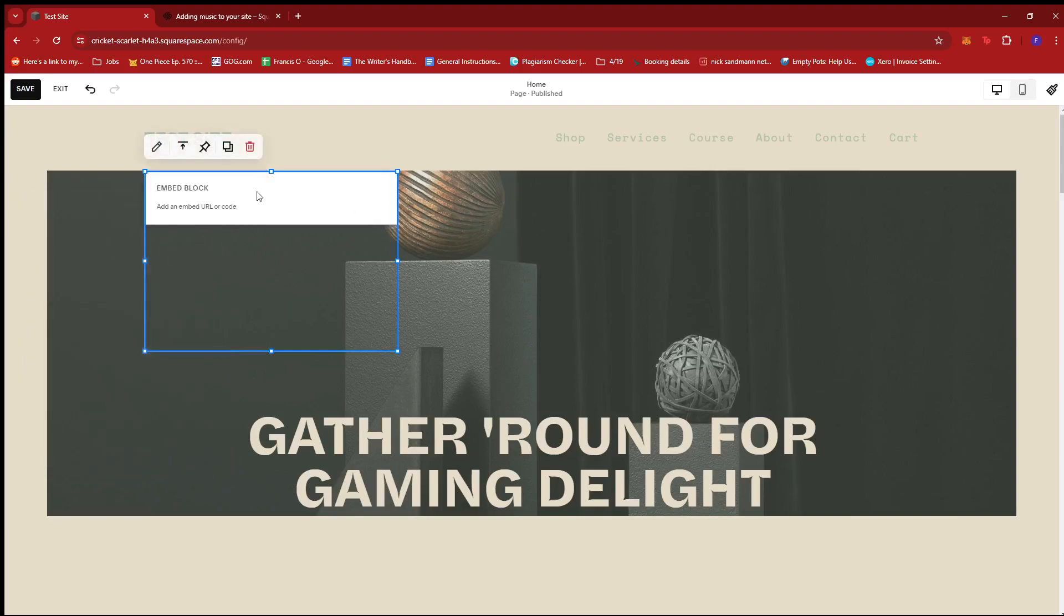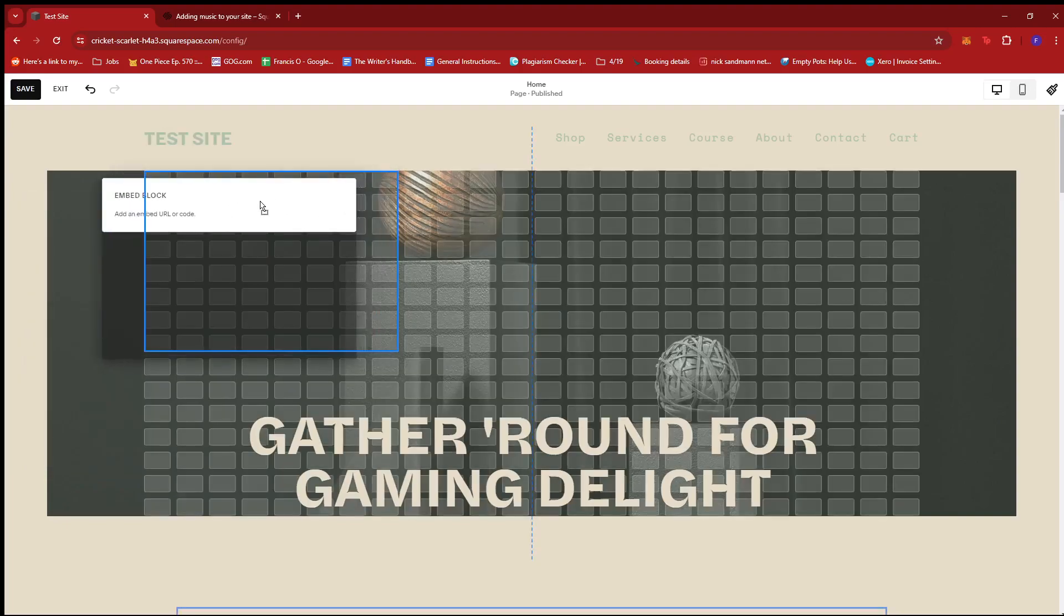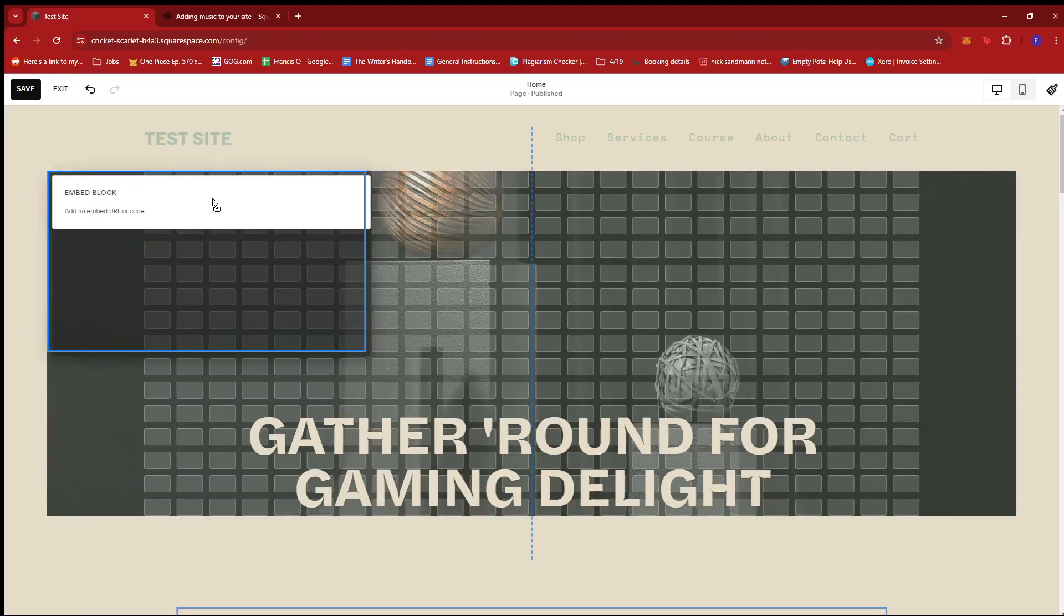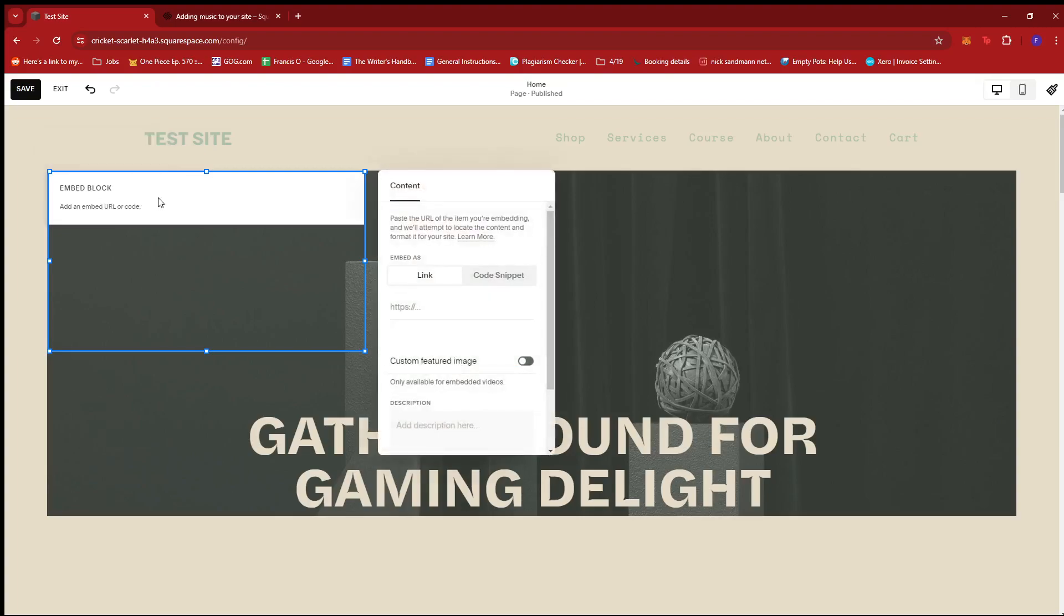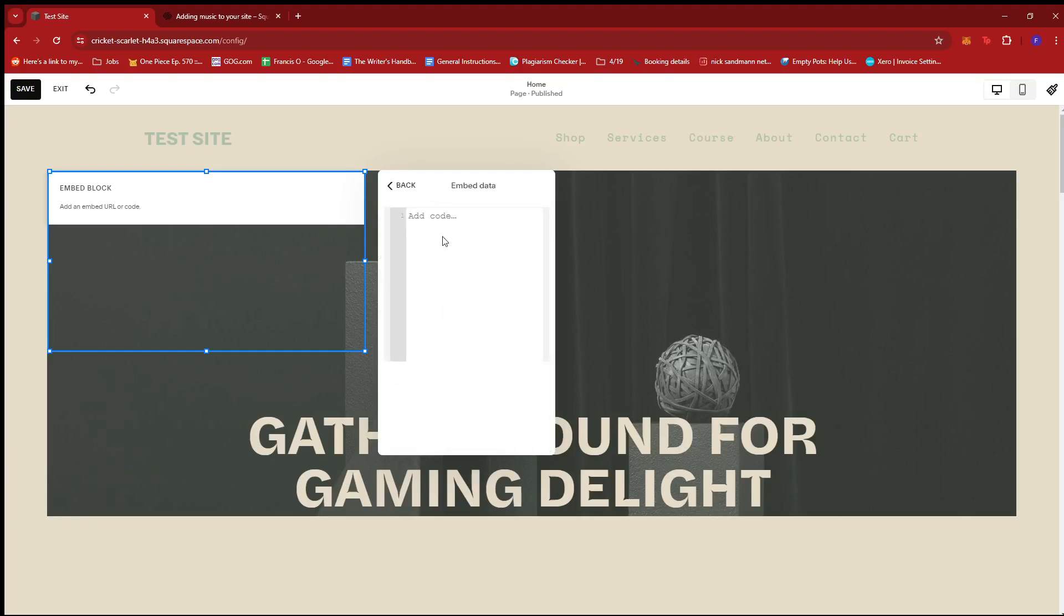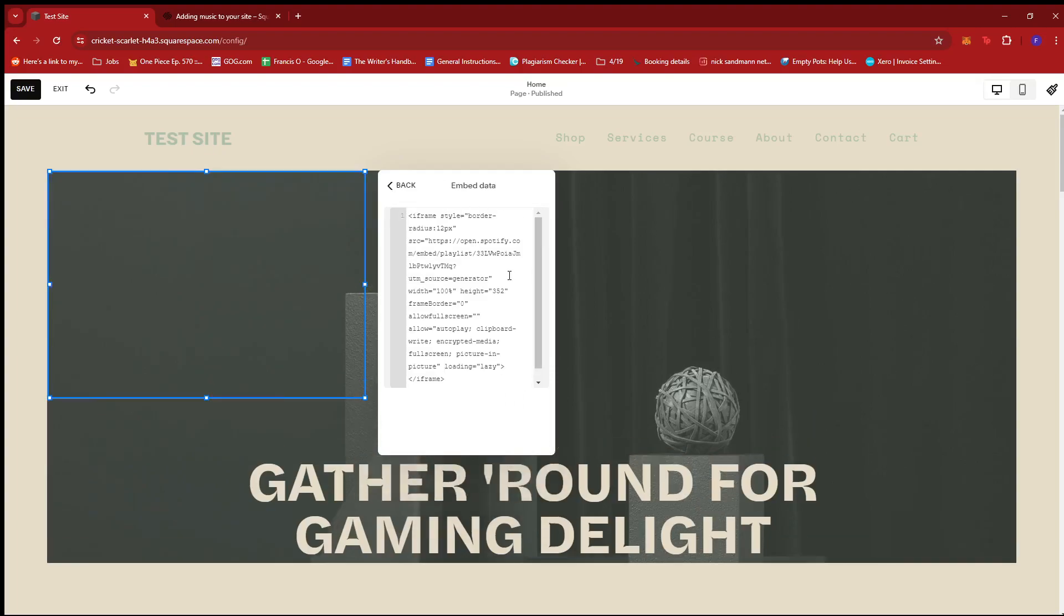And here, I'm just going to reposition this over into this section and then double click on the embed block section. So, here, we're going to go to code snippet and then click on embed data and paste the copied code.